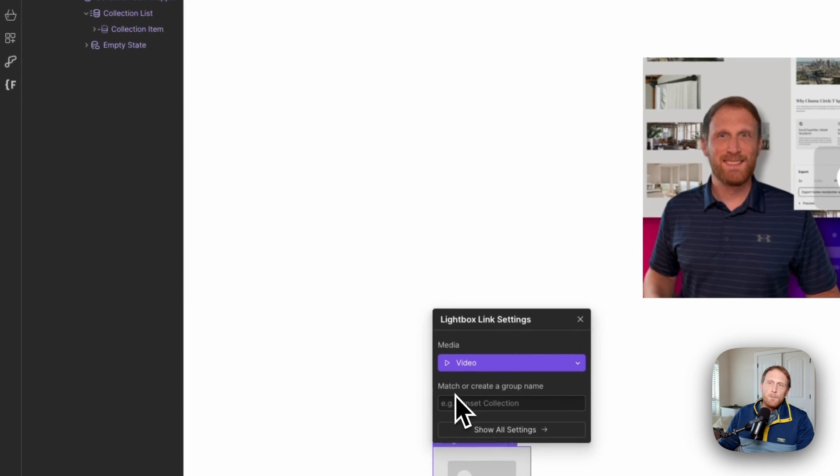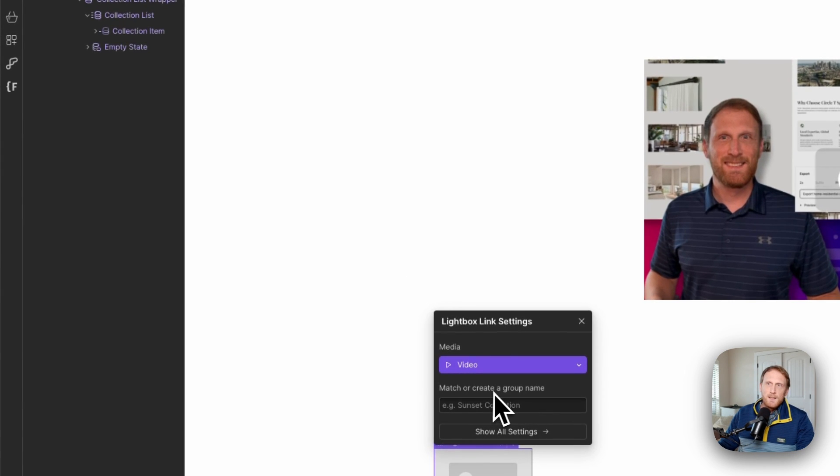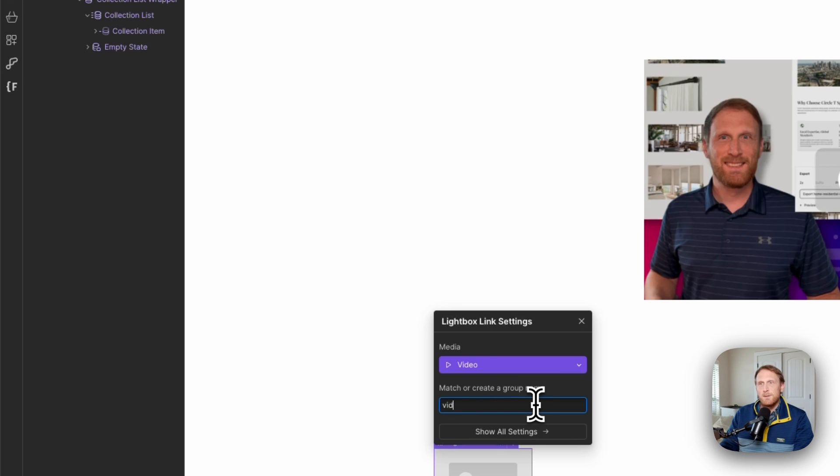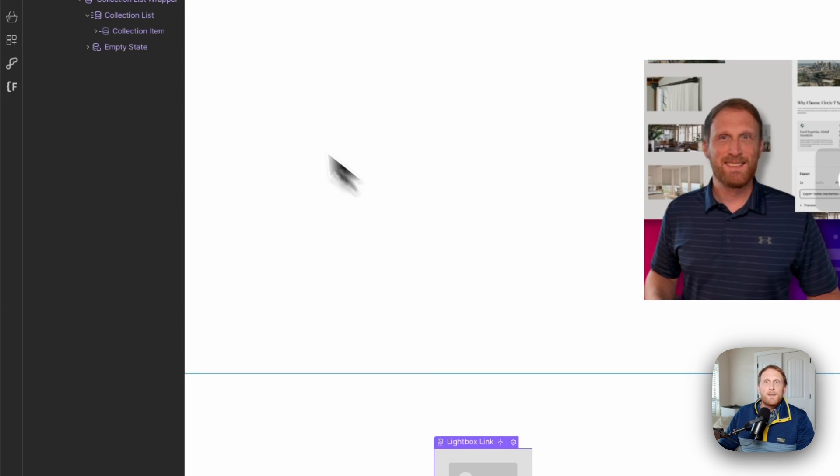And then it's very important here that we set up a group name. And so I'm just going to call this video for lack of a better term.